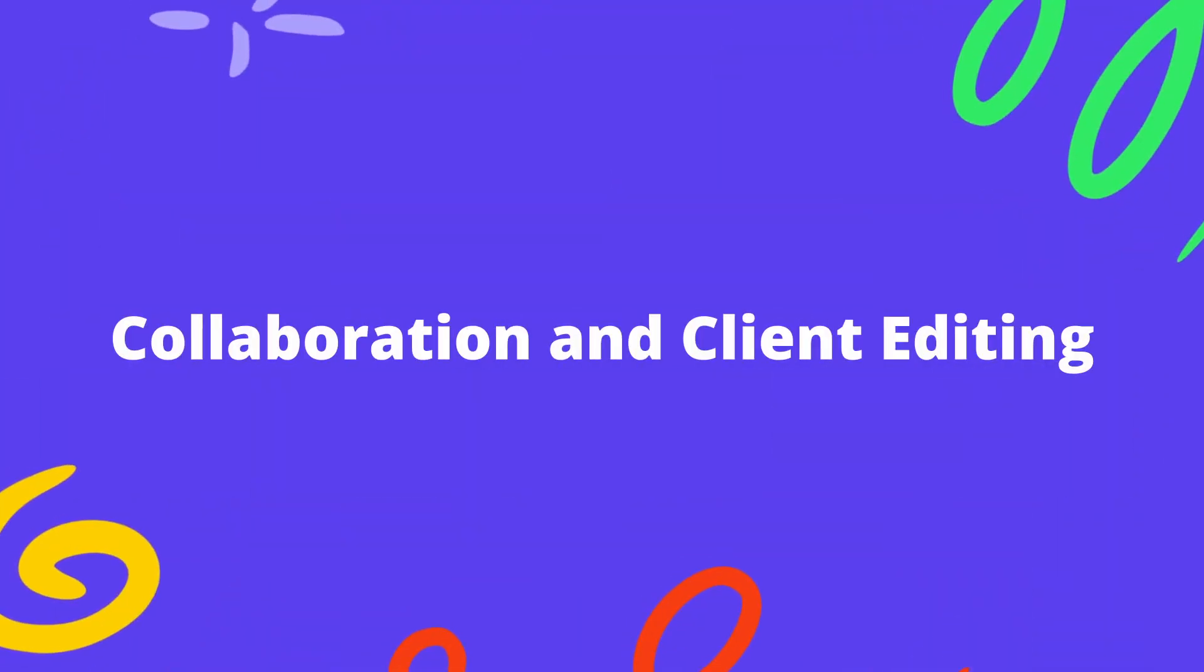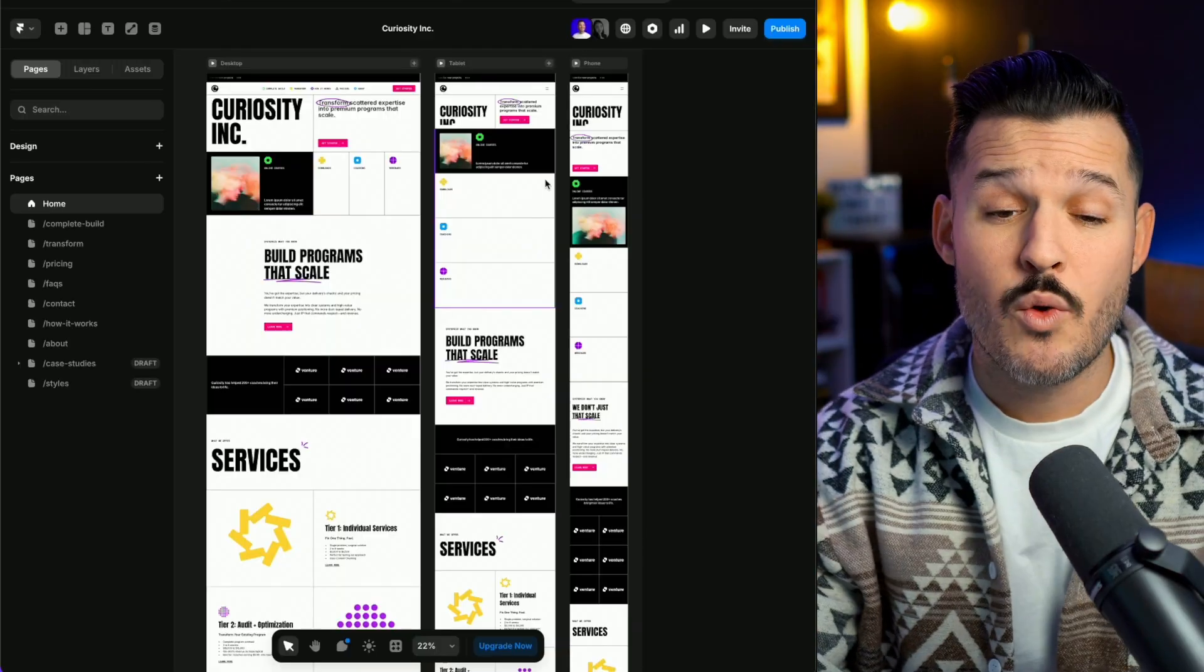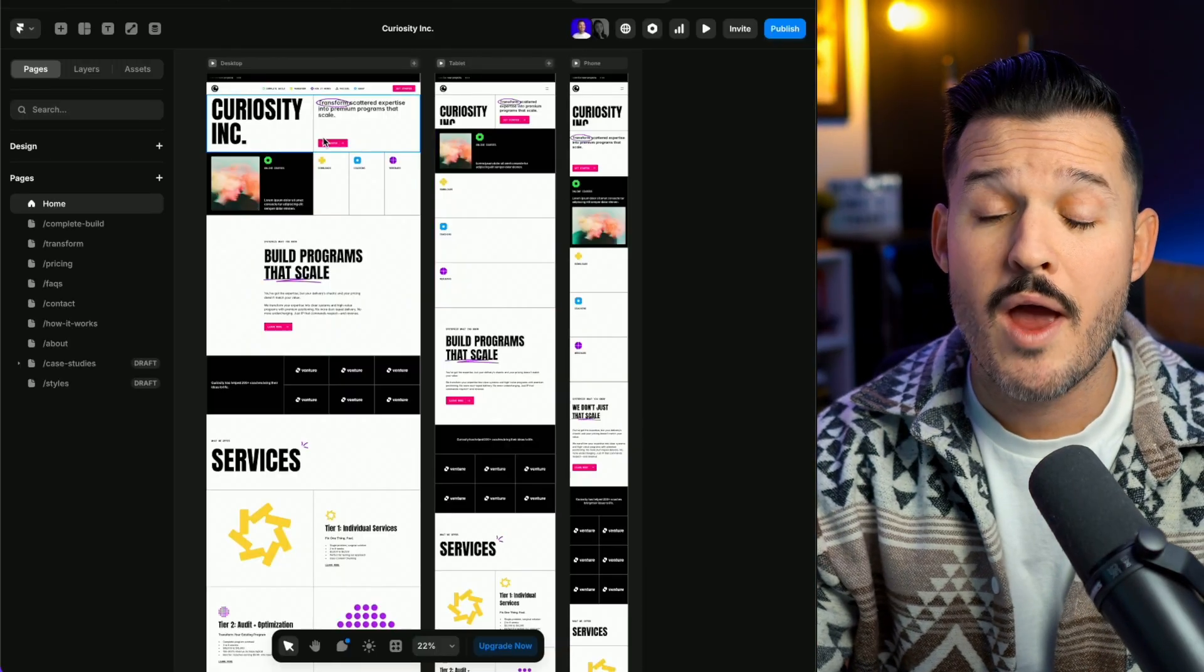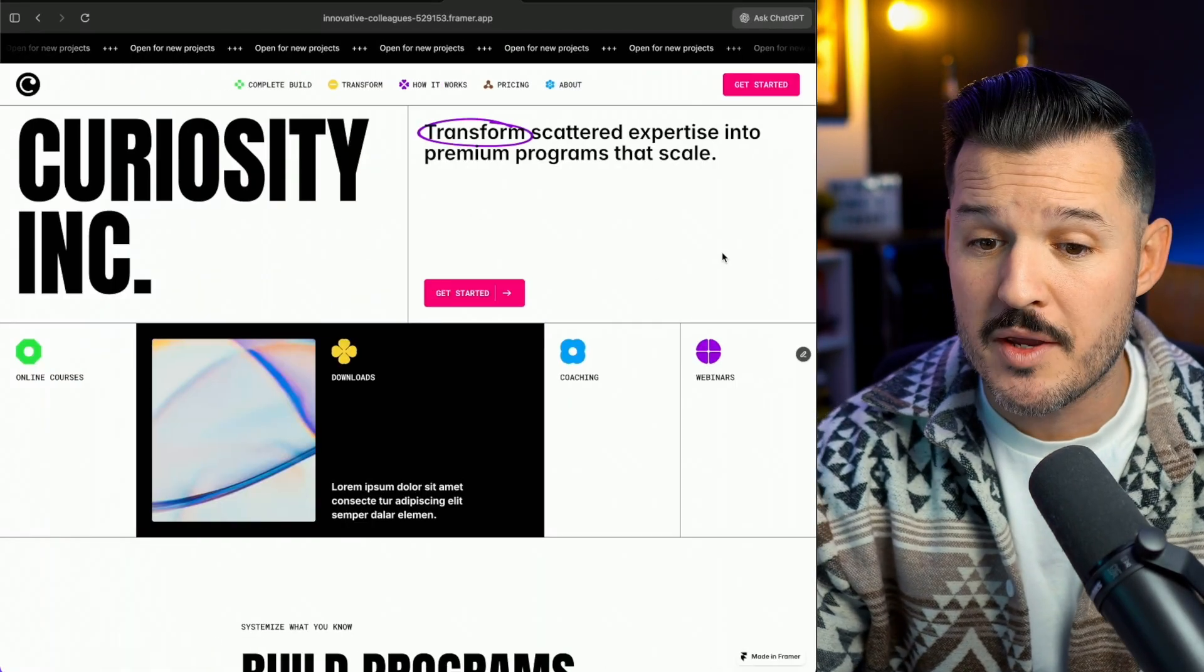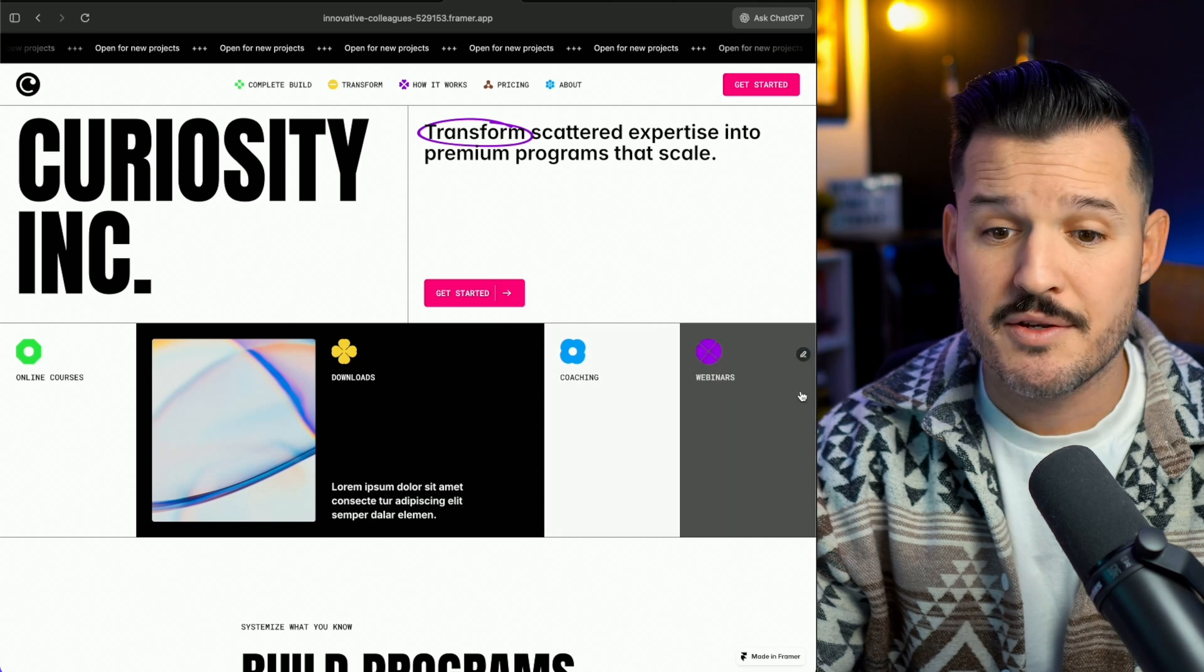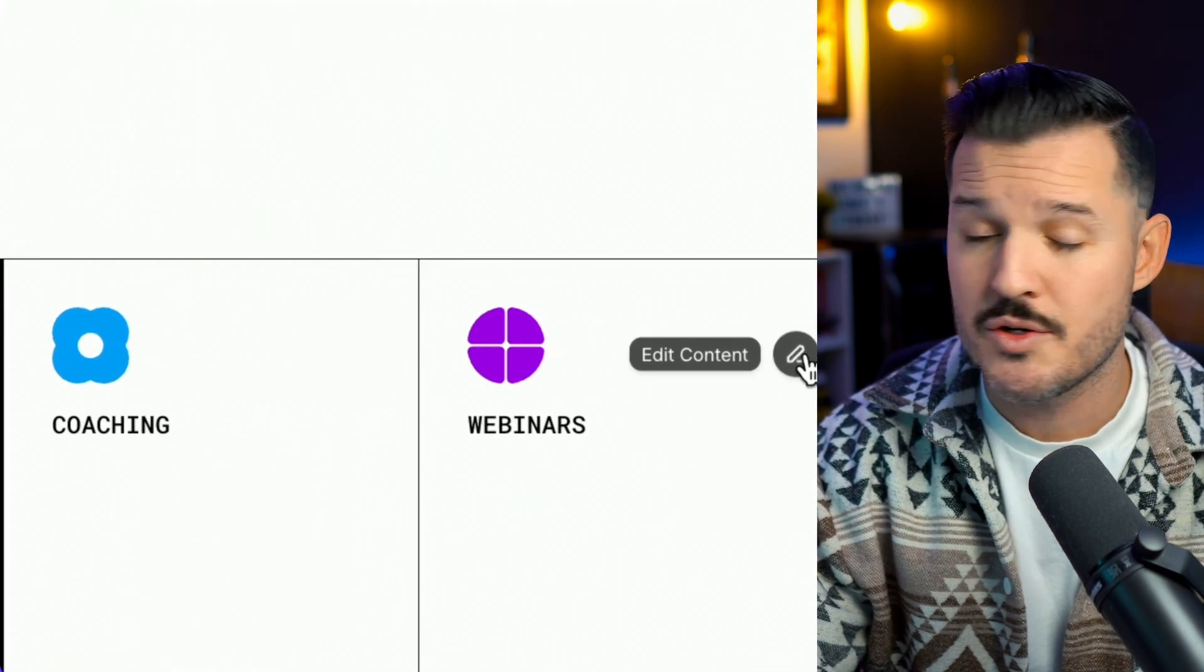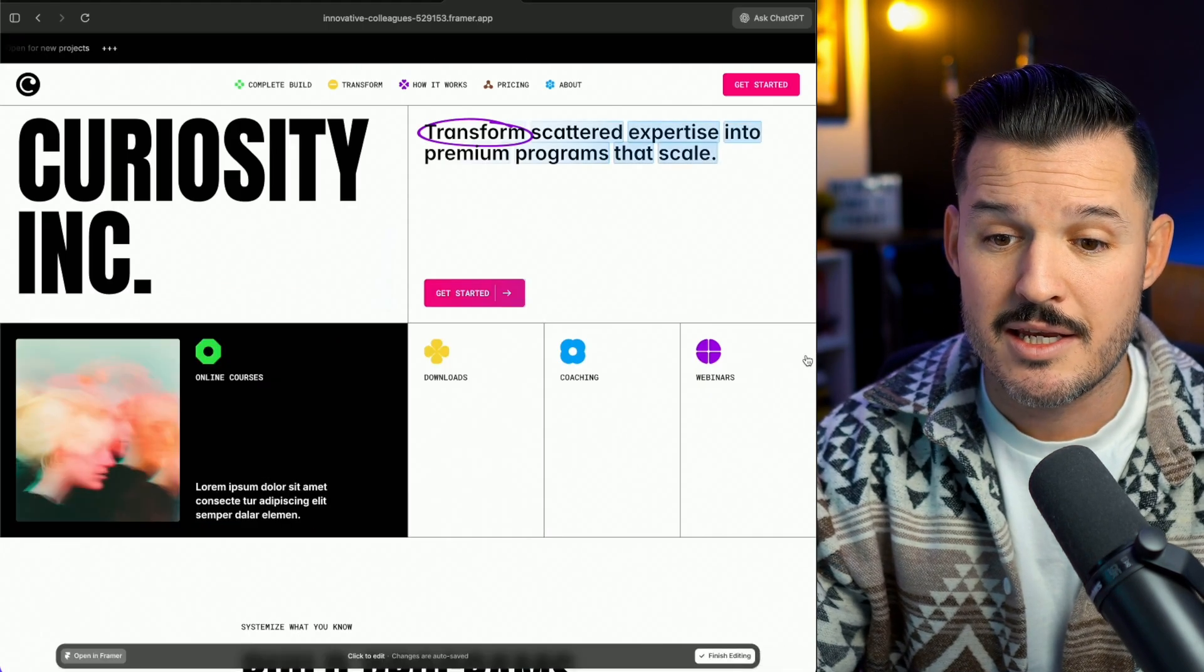The last thing that every client website project needs is collaboration and client editing capabilities. Because a smooth handoff of that website means client autonomy. It means less friction for the client and more ownership for them. Give them the keys to the website. Let them drive the car. I don't want to have to keep driving and maintaining it for them. For instance, I'm building this website for a client right now. And what's great is when I open it up in the browser, you can see there's lots of content and all the user has to do is actually click edit content here in the browser.